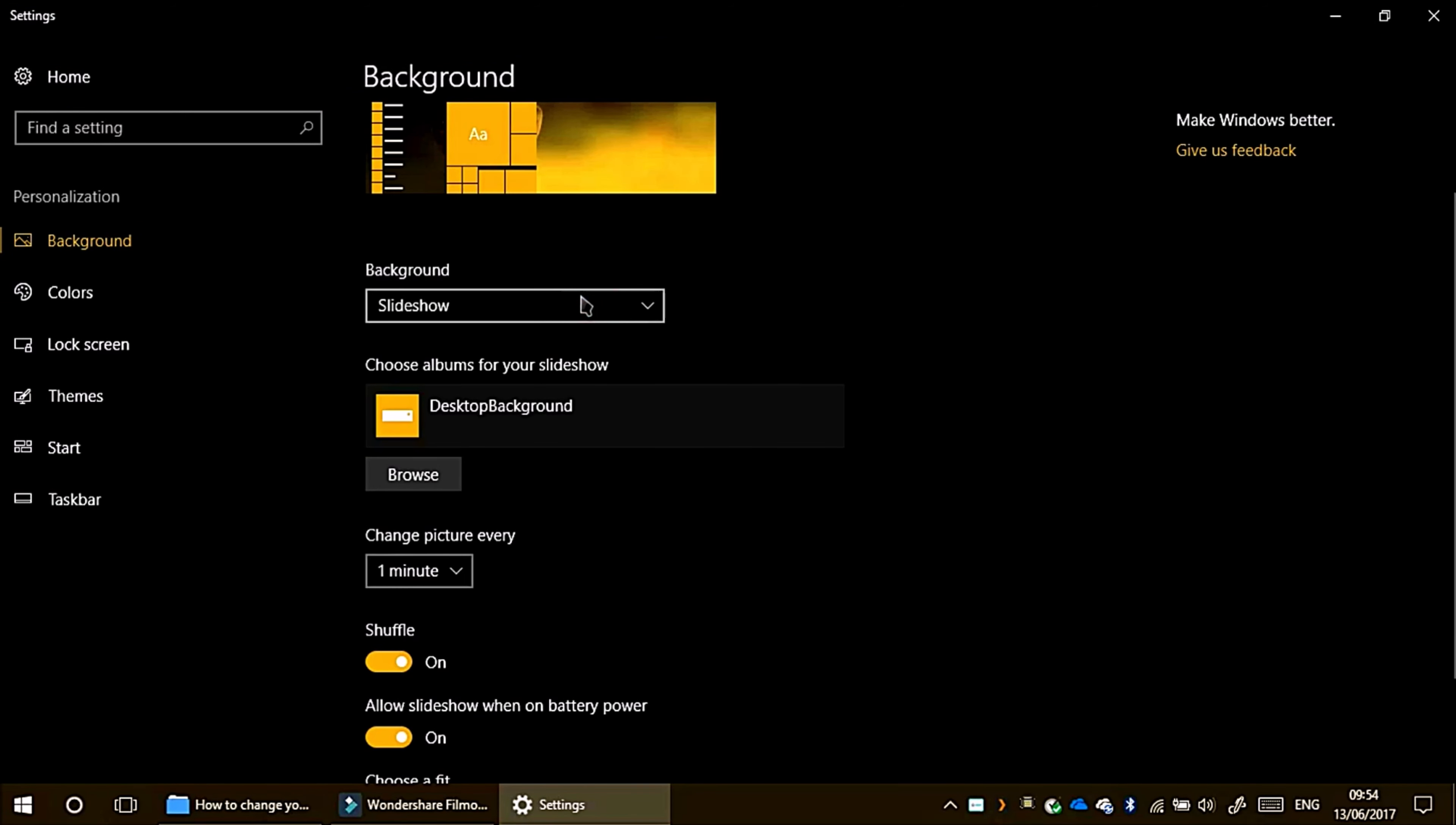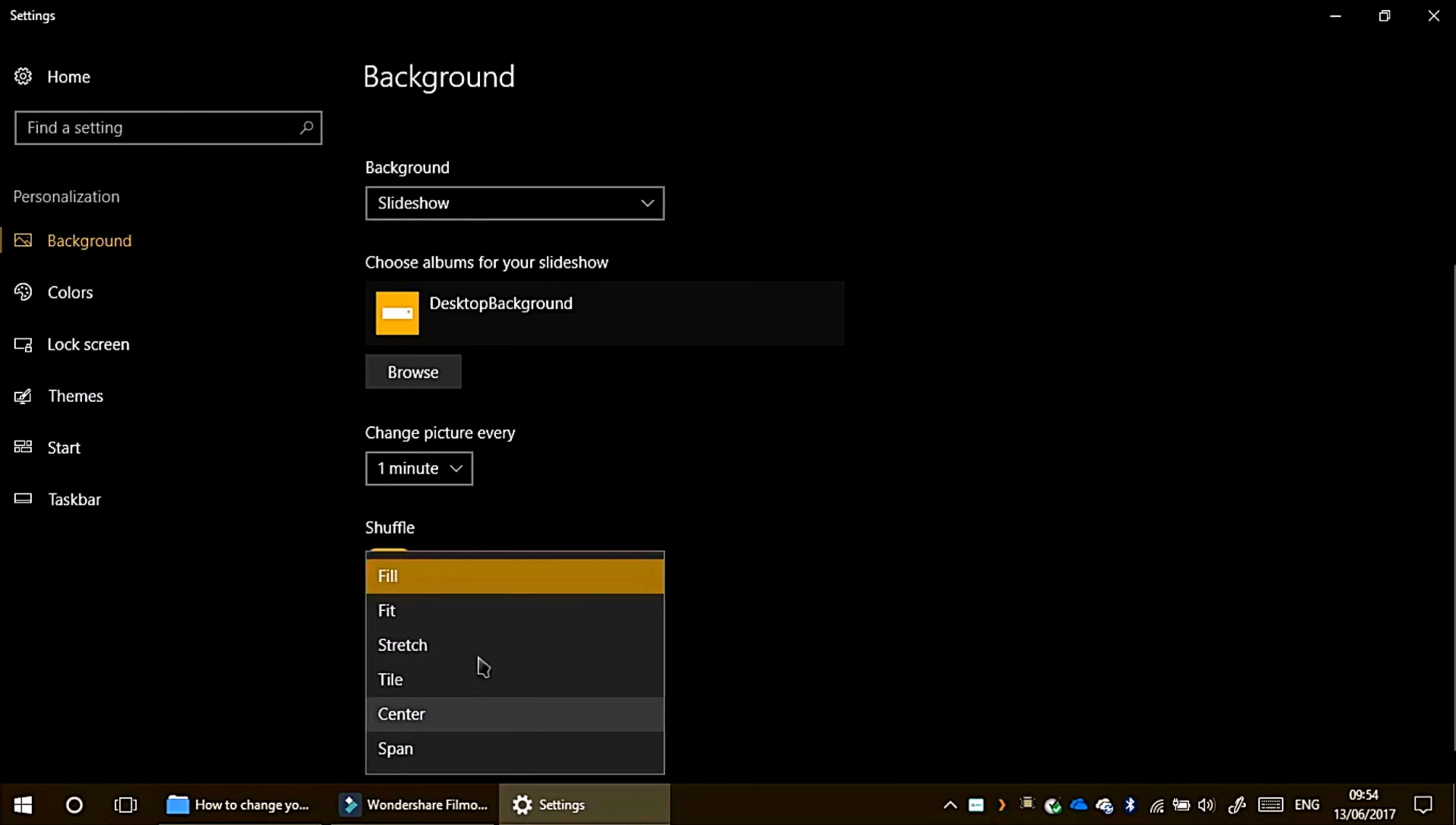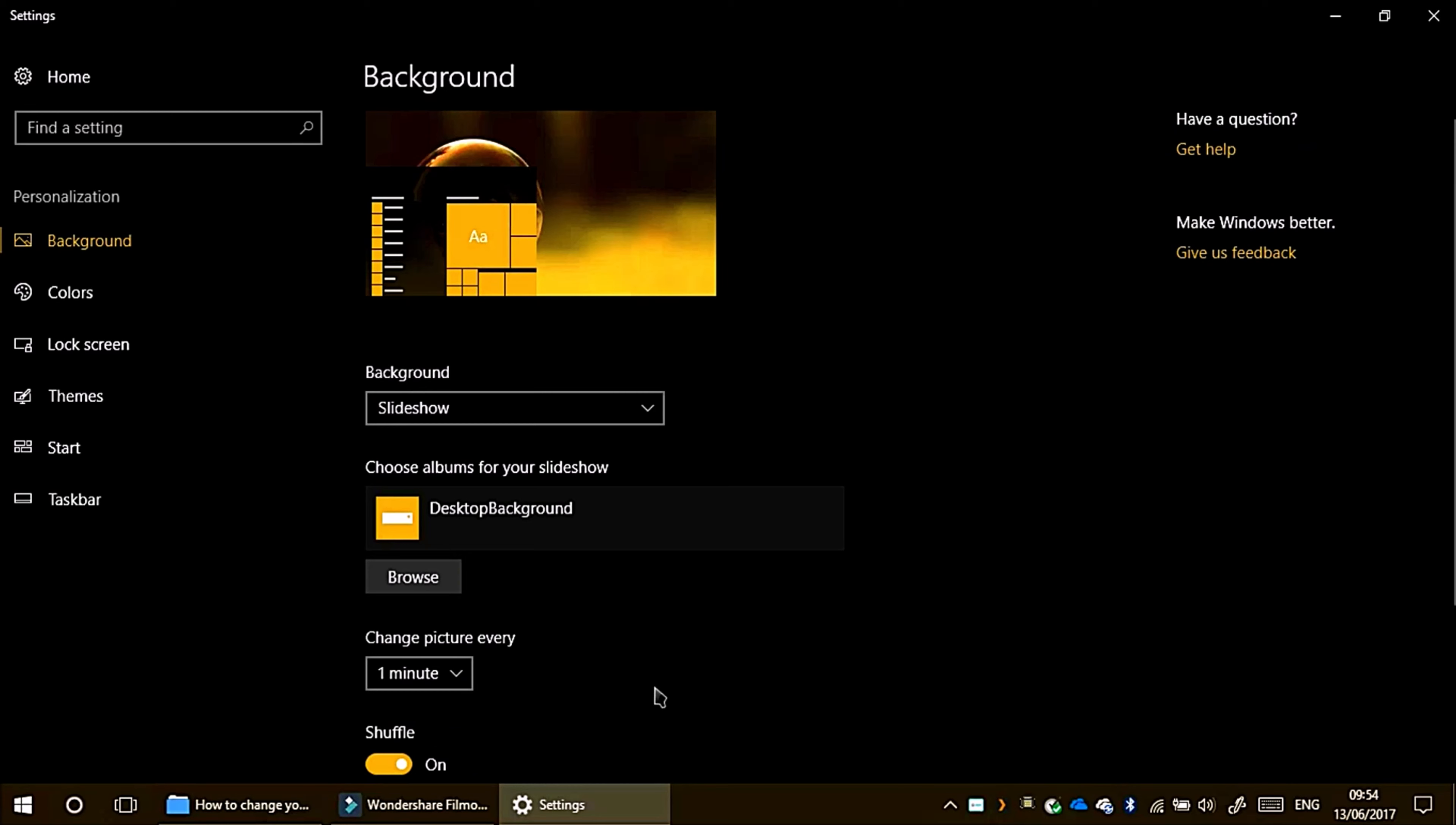With pictures, like a standalone picture, you can browse for and change every minute shuffle which I have. Allow on battery power, so that means when you're on battery it'll still change. It uses up more power when on battery. Fill, so that means it stretches out to fit.